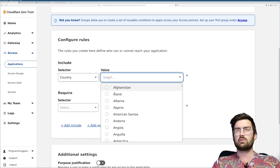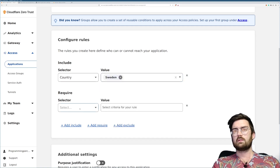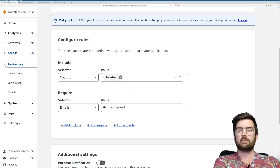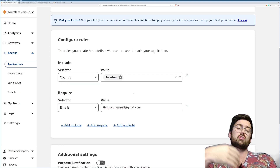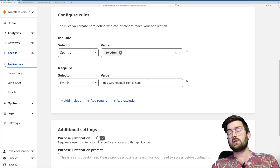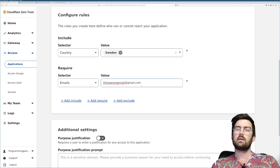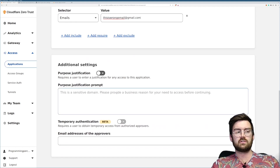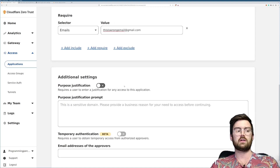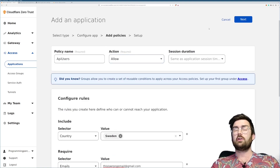I'm going to set the selector to country — Sweden — so maybe I only want to allow logins from Sweden. I'm also going to add a specific email rule. I'm actually going to put in the wrong email here to show you what happens when I try to log in with a wrong email. So the correct email should allow that user, but if I log in with another email I should be blocked.